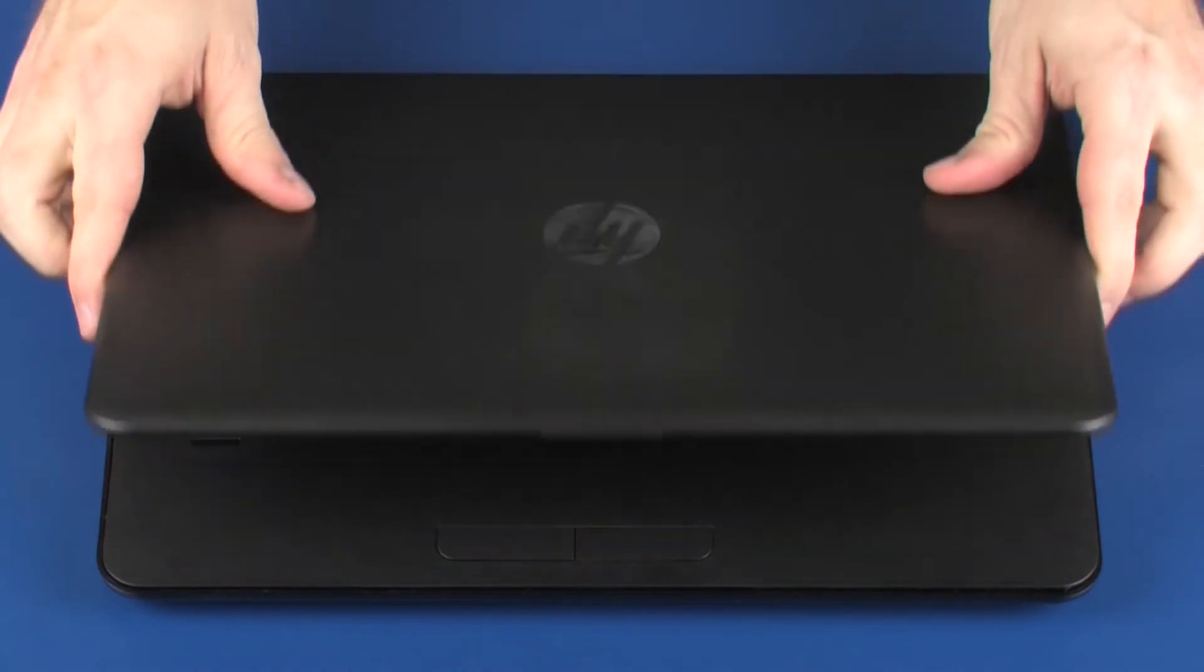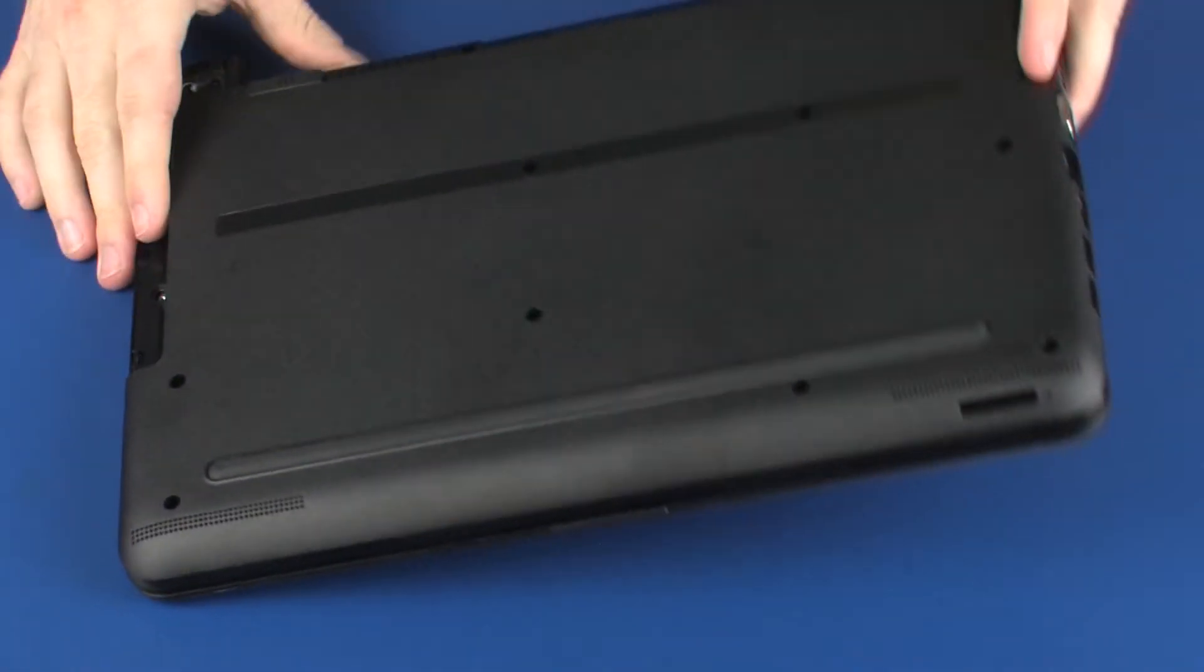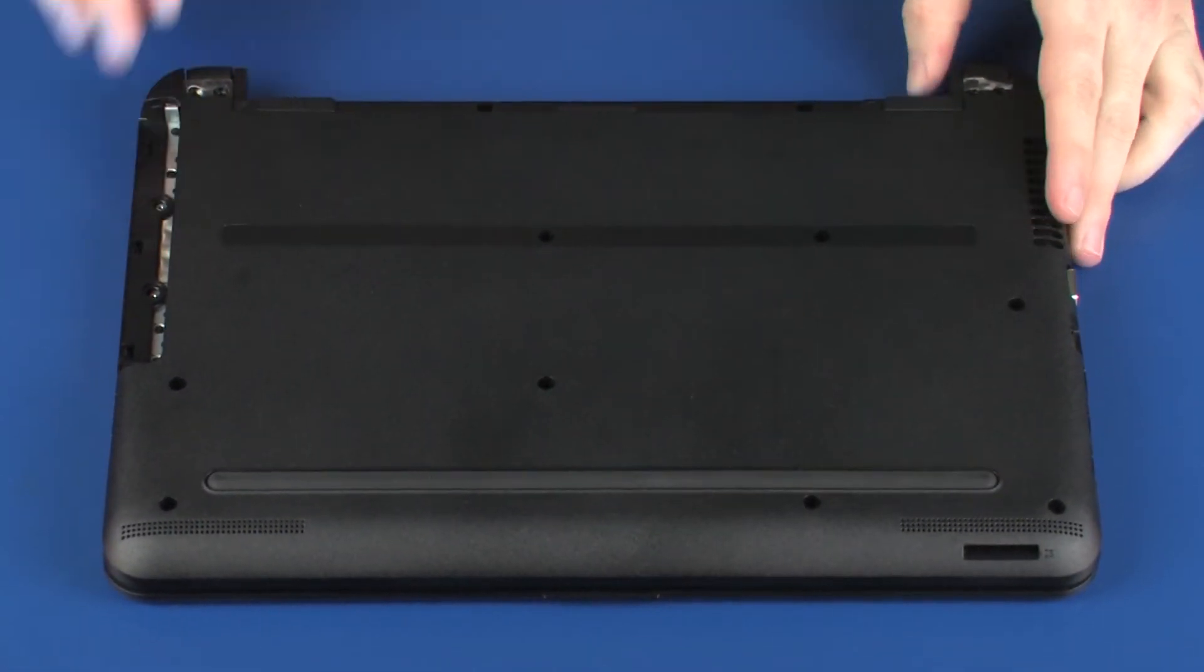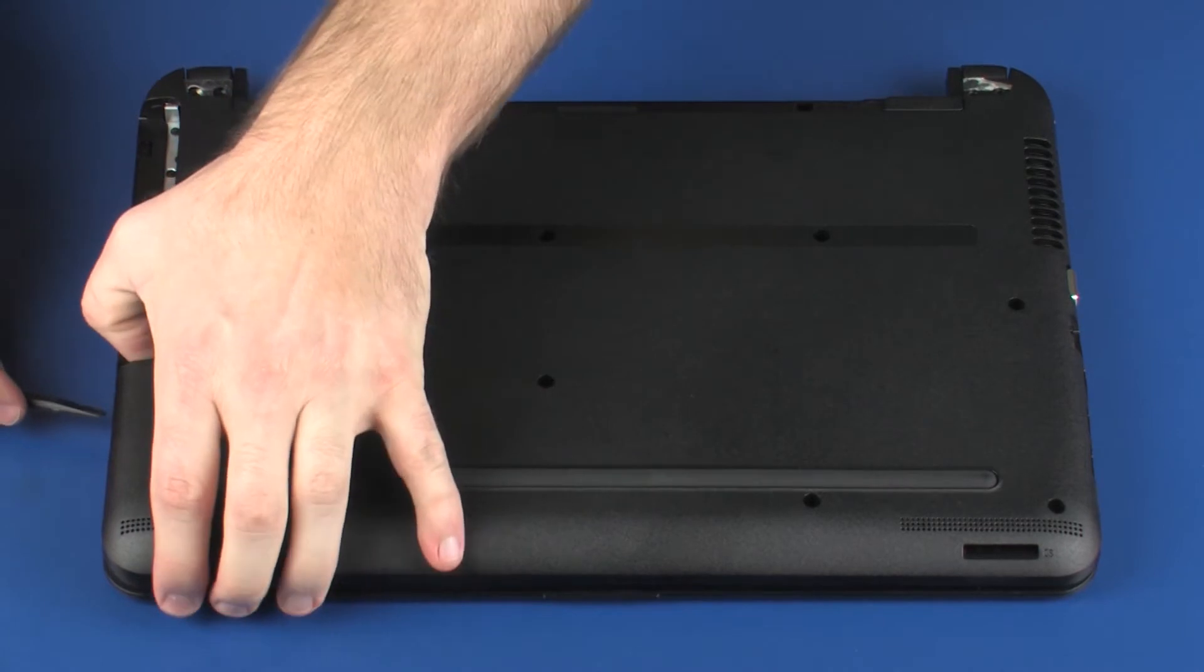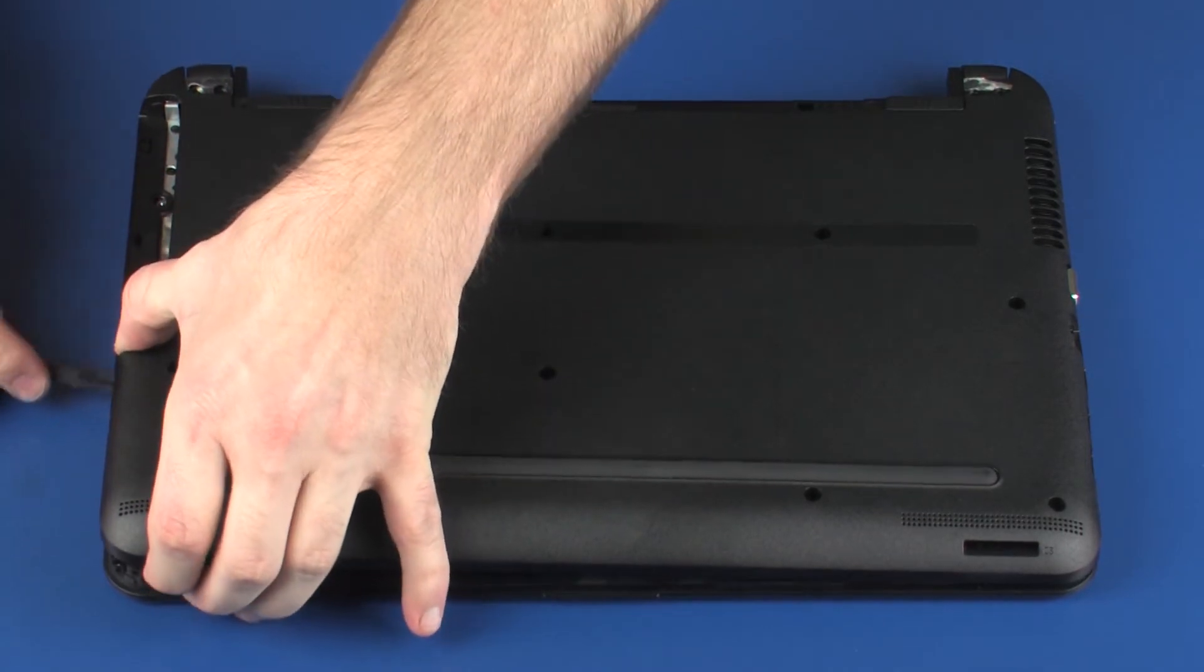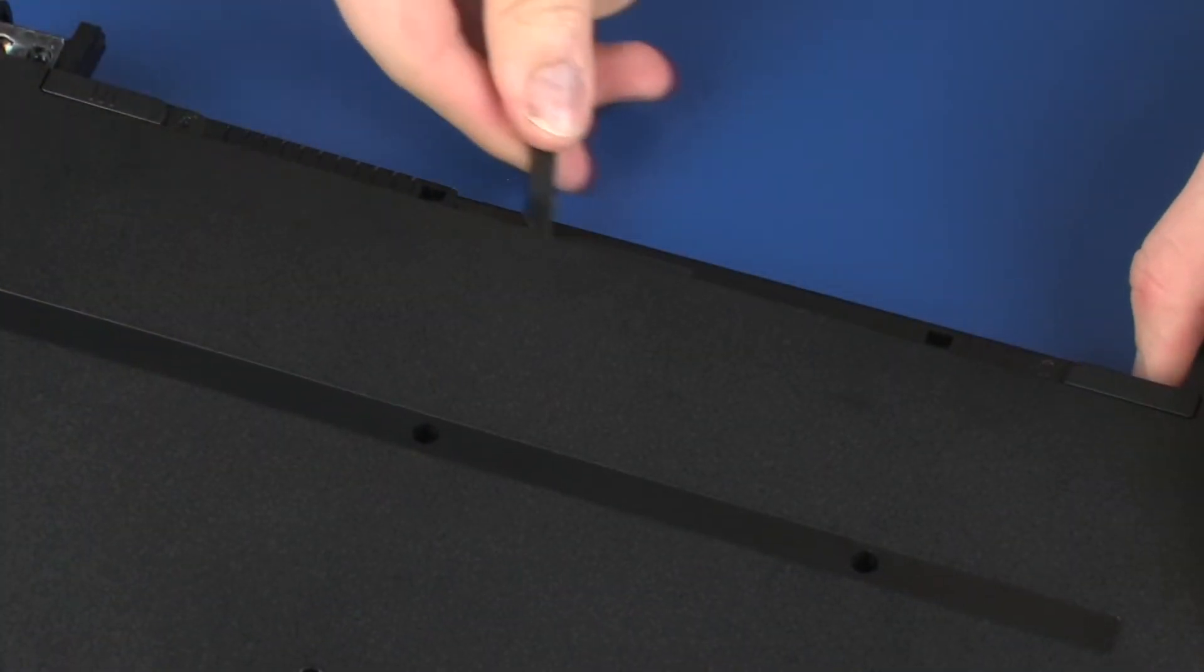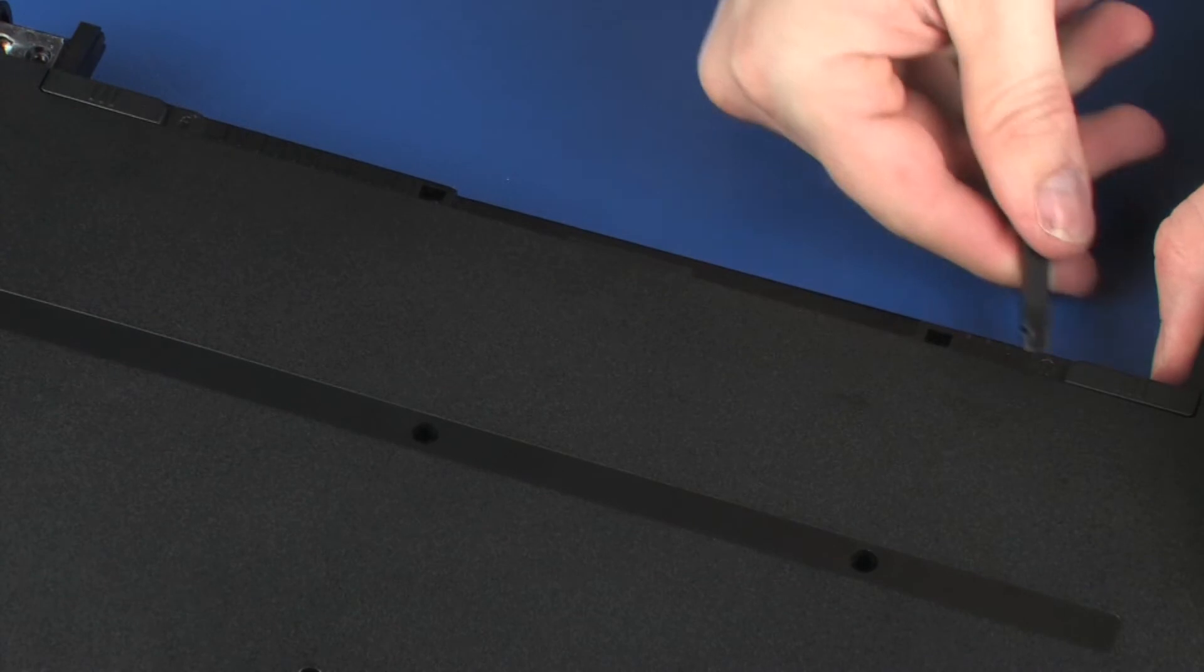Close the display panel and turn the notebook upside down. Continue to pry between the seams in the rear of the notebook to help release the base enclosure from the top cover.